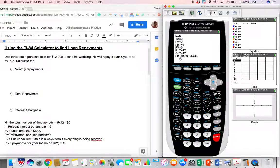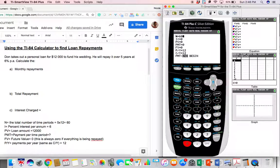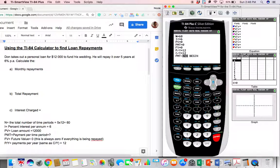All the variables and symbols in the TVM Solver match what we have in our notes. N is the total number of time periods, or the total number of payments — we figured out that was 60, because there are 12 months per year and he's paying for five years. I is the percent interest per annum, which is 6% in this question, so we go ahead and put in 6.